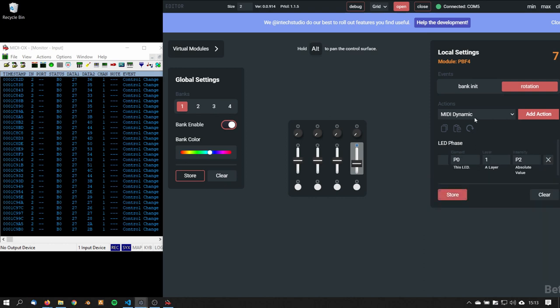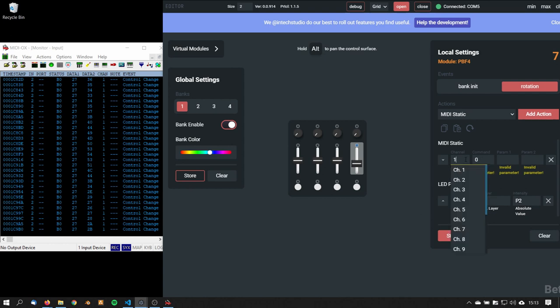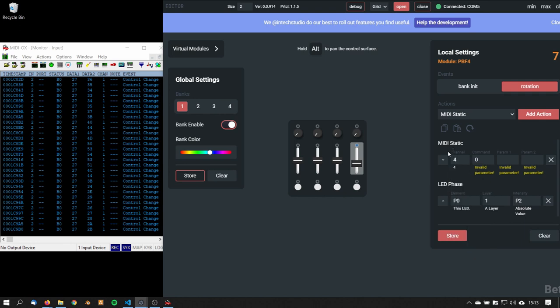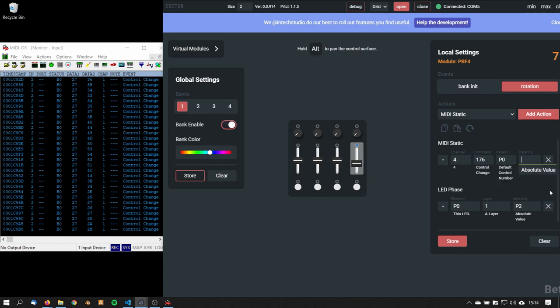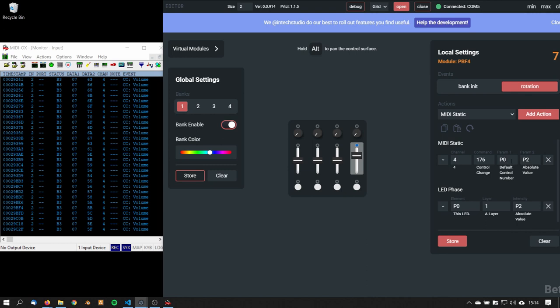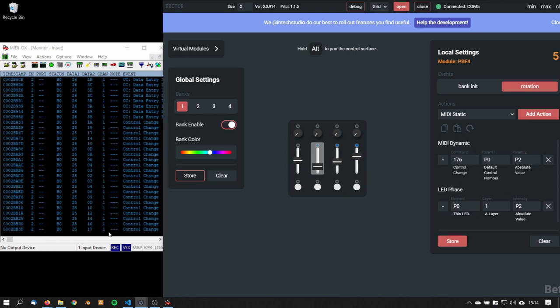So let's add the MIDI static action. And as you can see here I can change the channels, for example this one to channel 4. I define a control change, a default control number and an absolute value. And now on this control element I'm sending the default control number absolute value out on channel 4. These are on channel 1.